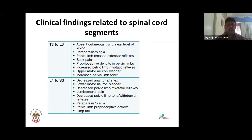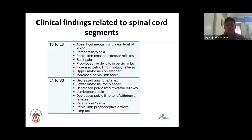For the lumbosacral cord, L4 to S3, which carries LMN for hind limbs: there will be decreased anal tone and reflexes, a lower motor neuron bladder, decreased pelvic limb myotatic reflexes — normal to reduced, not exaggerated. There will be lumbosacral pain, decreased pelvic limb tone, and withdrawal reflexes will be reduced. The animal will have paraparesis or paraplegia — a flaccid paralysis, unlike the spastic paralysis seen with T3 to L3.